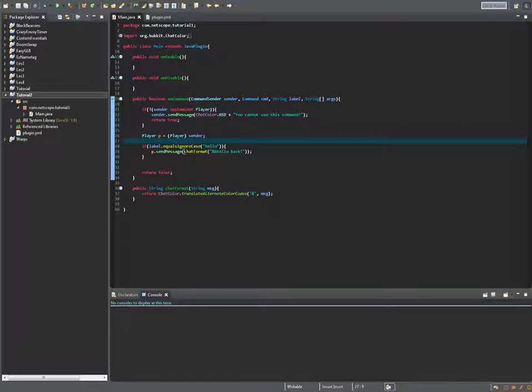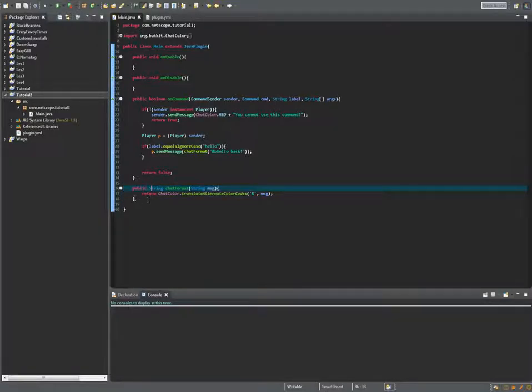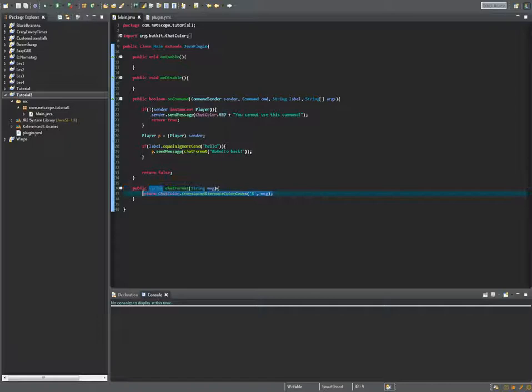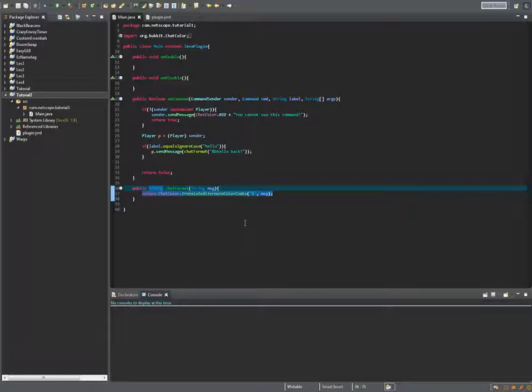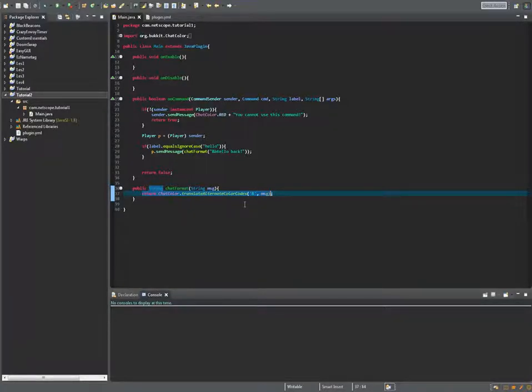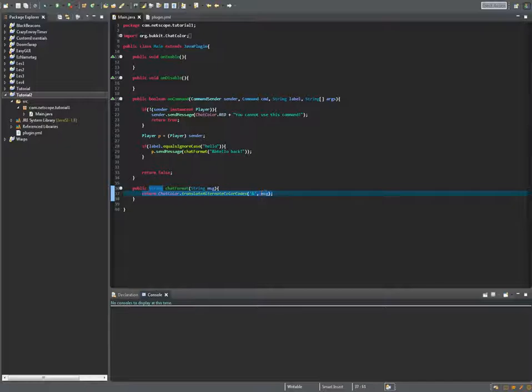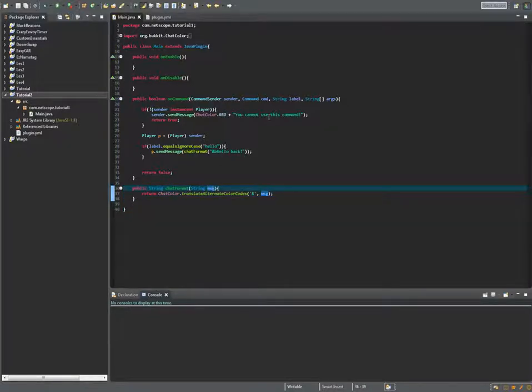So yeah that's basically what we added this tutorial. This public string returns a string, so it returns chat color dot translate alternate color codes ampersand in message. It basically just returns this message but it replaces the ampersand sign with chat color codes.